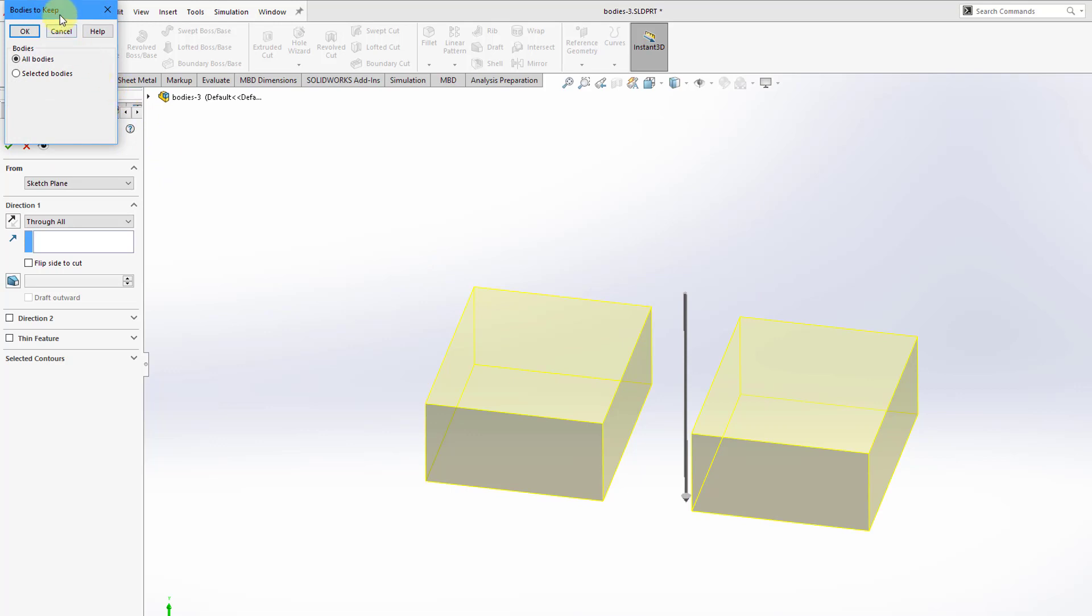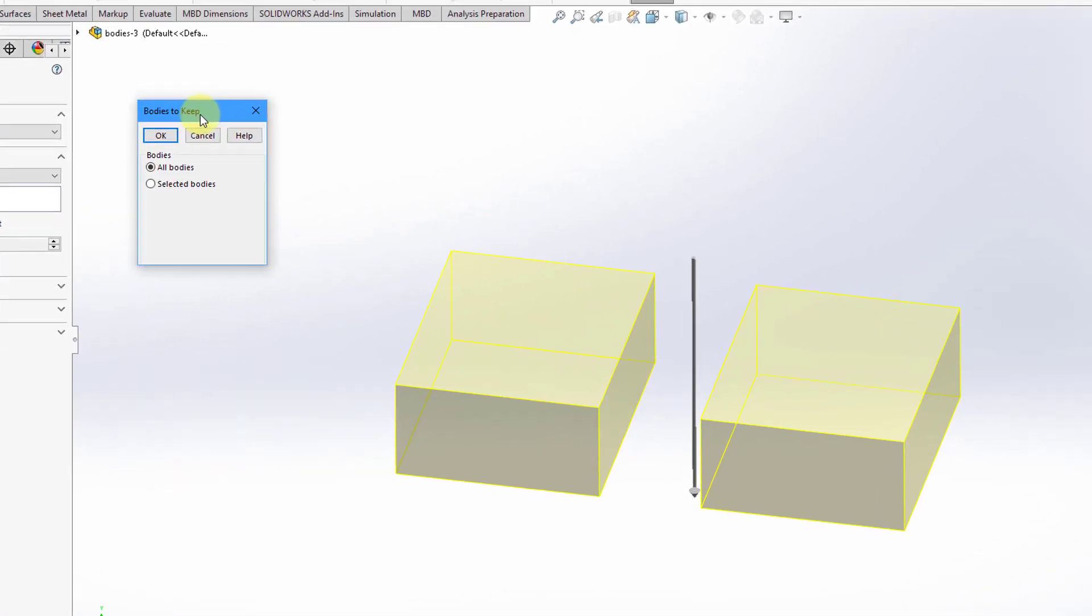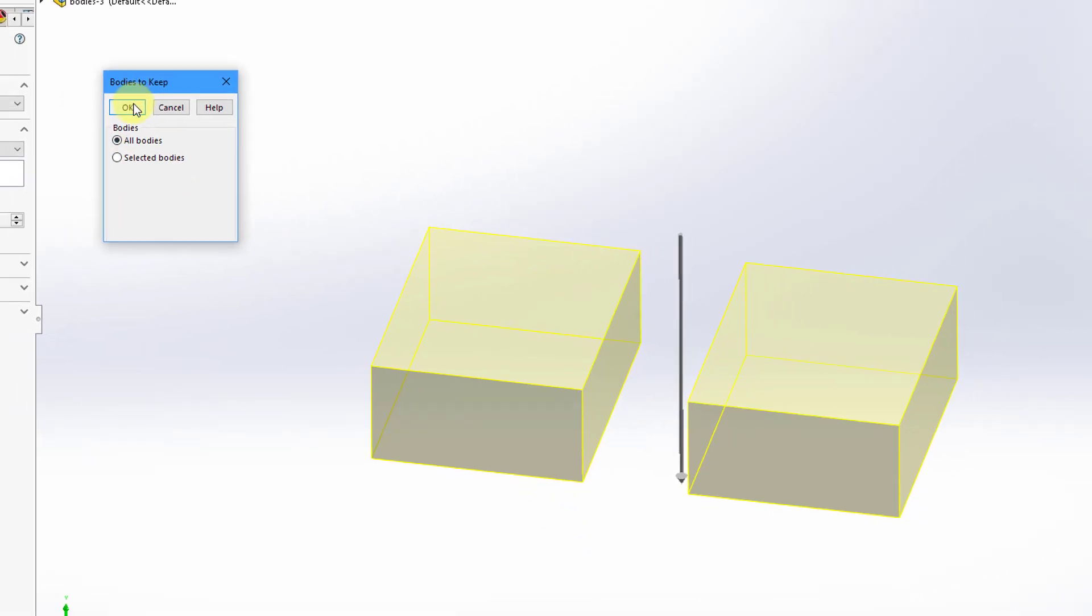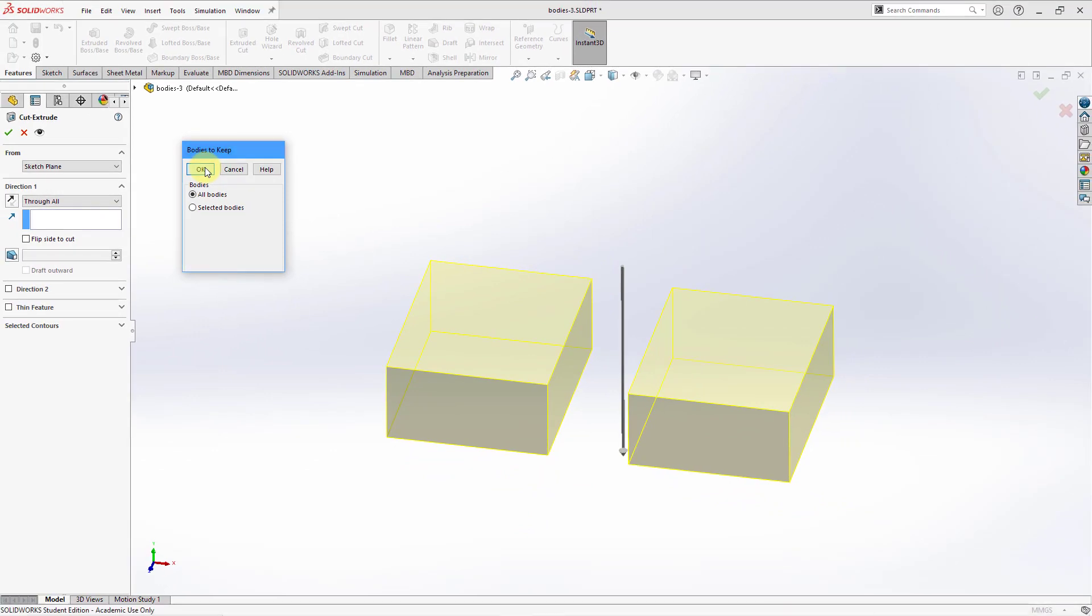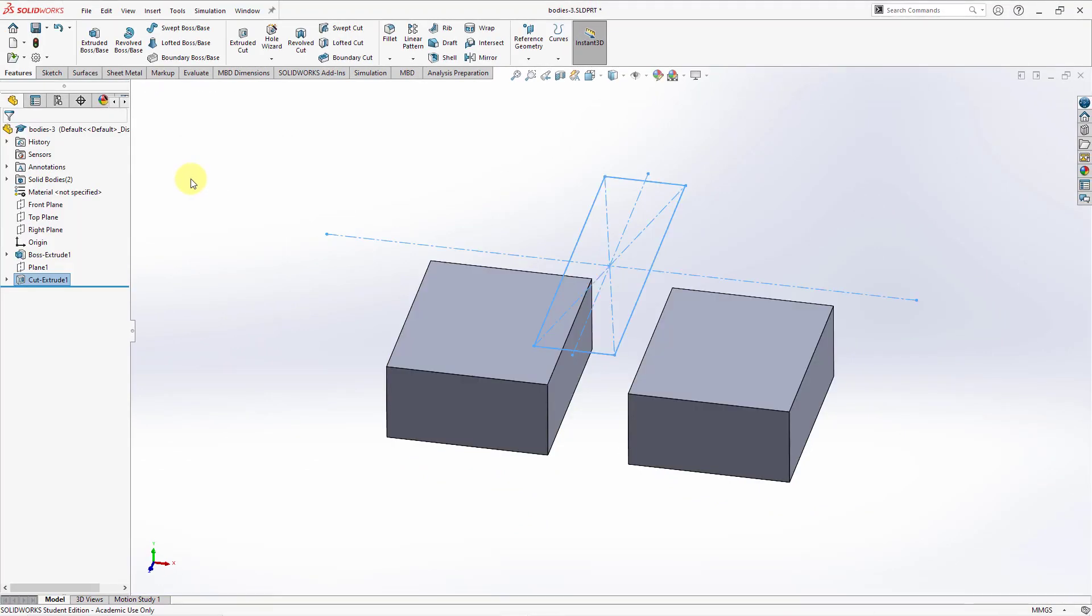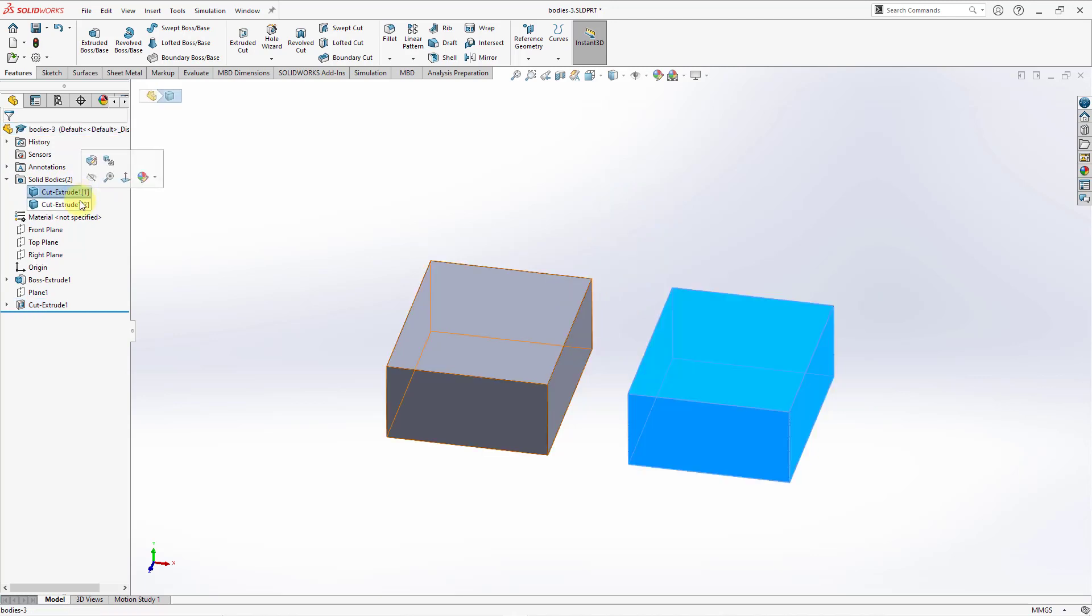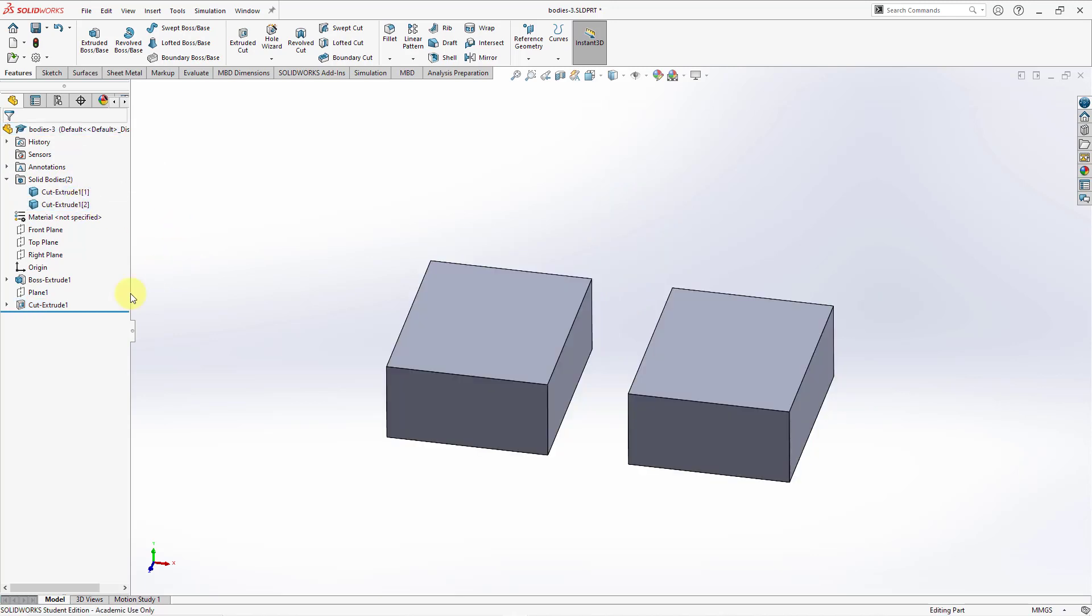Here we get an option, a dialog box. It says, which body should we keep? All Bodies or Selected Bodies? By creating the slice that ends up in two disjointed blocks, it wants to know, you're going to end up with Bodies or you can choose to get rid of one of the Bodies. Let's choose All Bodies to keep.